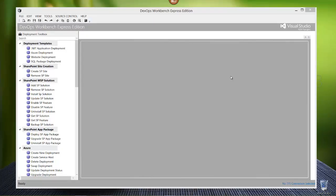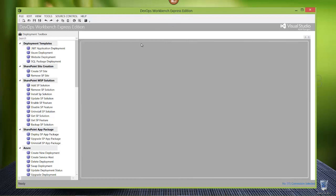Hello and welcome to this tutorial on the DevOps Workbench Express Edition. We're here today to talk about how to use it and how you can use it to actually do a web deployment. As you'll see, there are a number of templates here - four prepackaged templates: application deployment, Azure deployment, website deployment, and SQL package deployment. The one we'll be going over today is the website deployment.